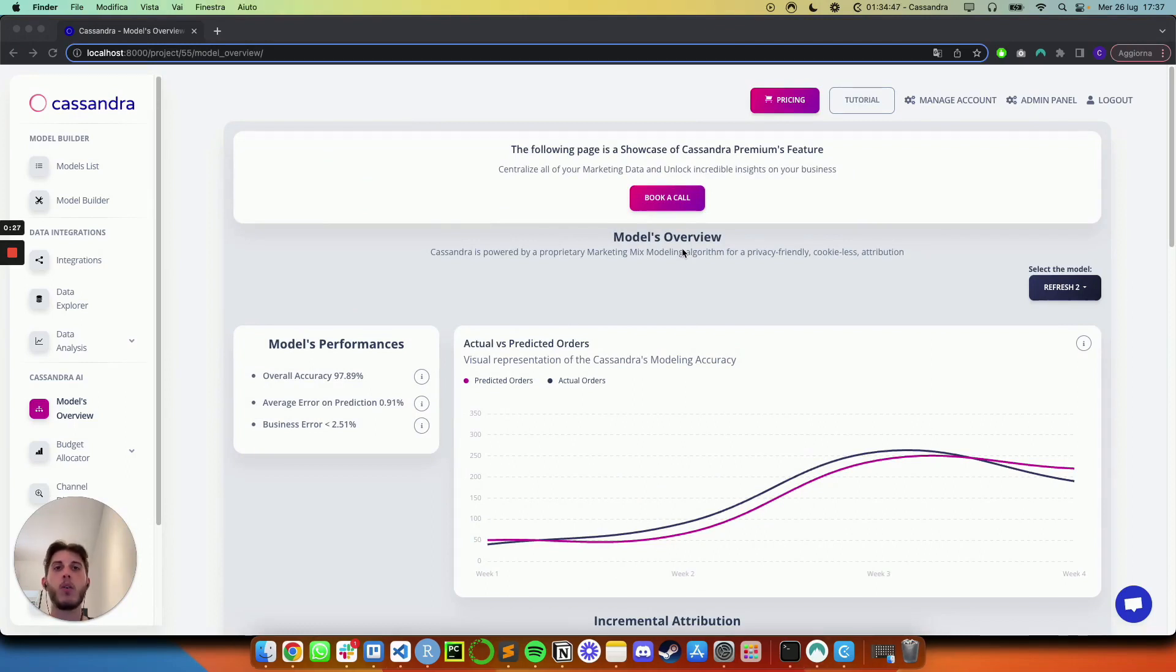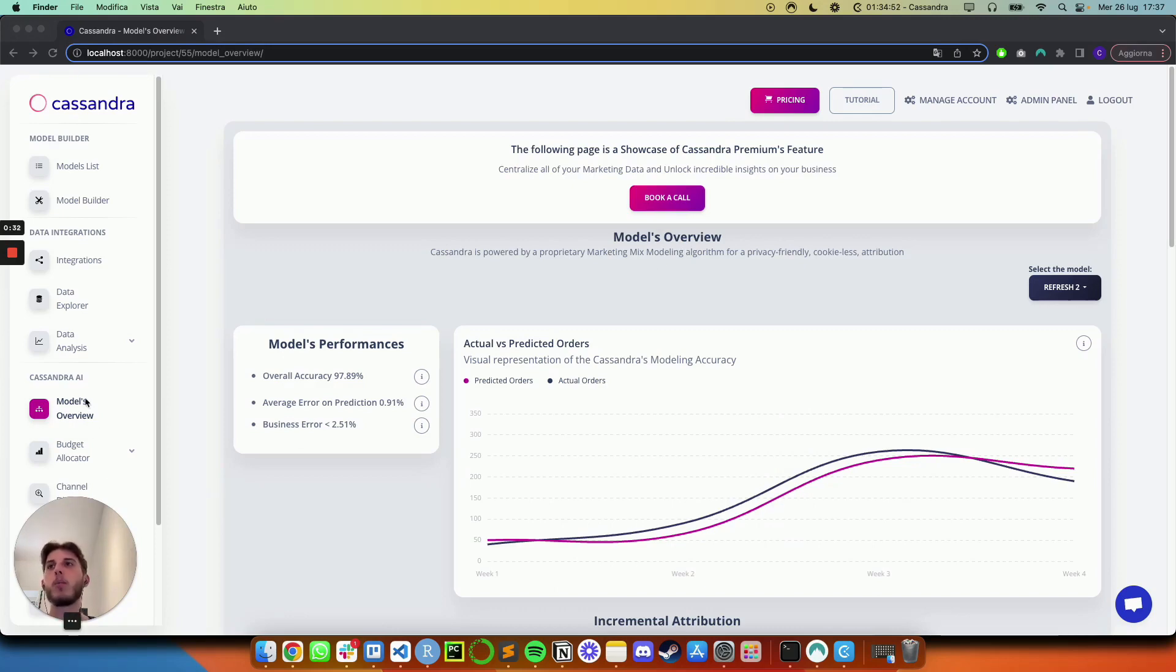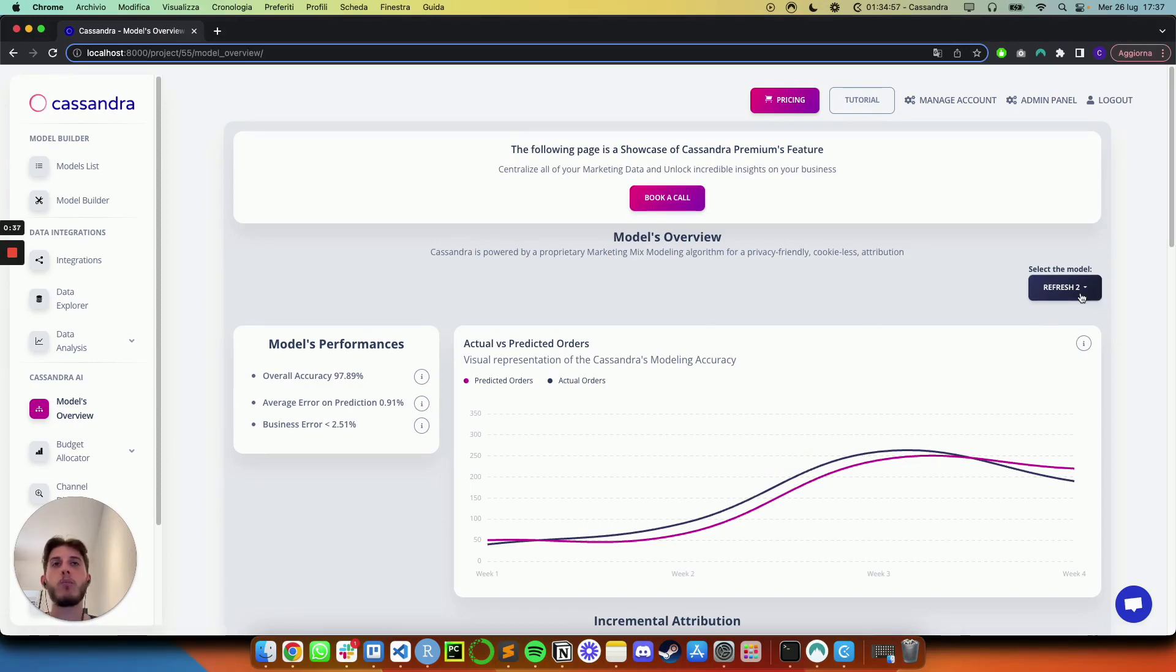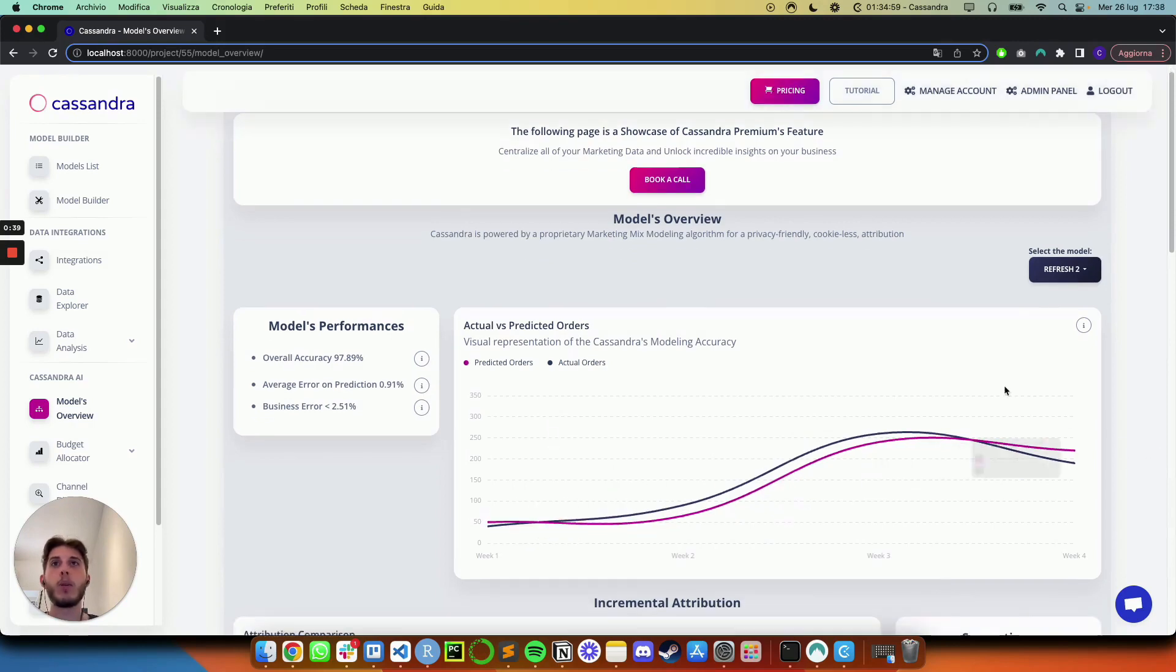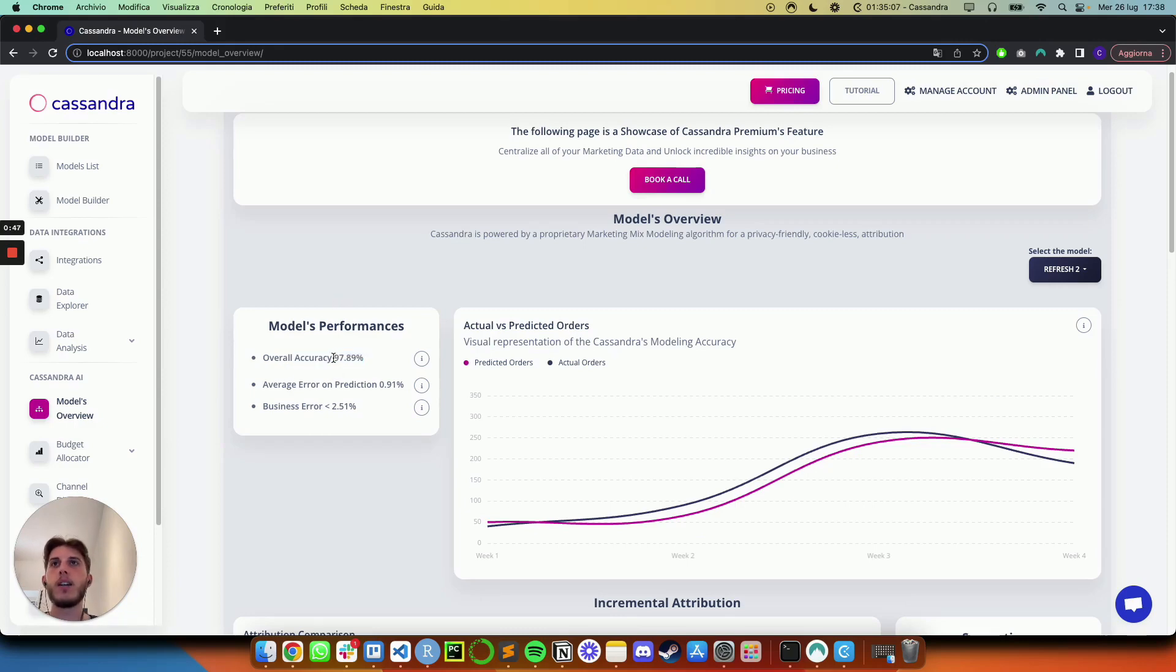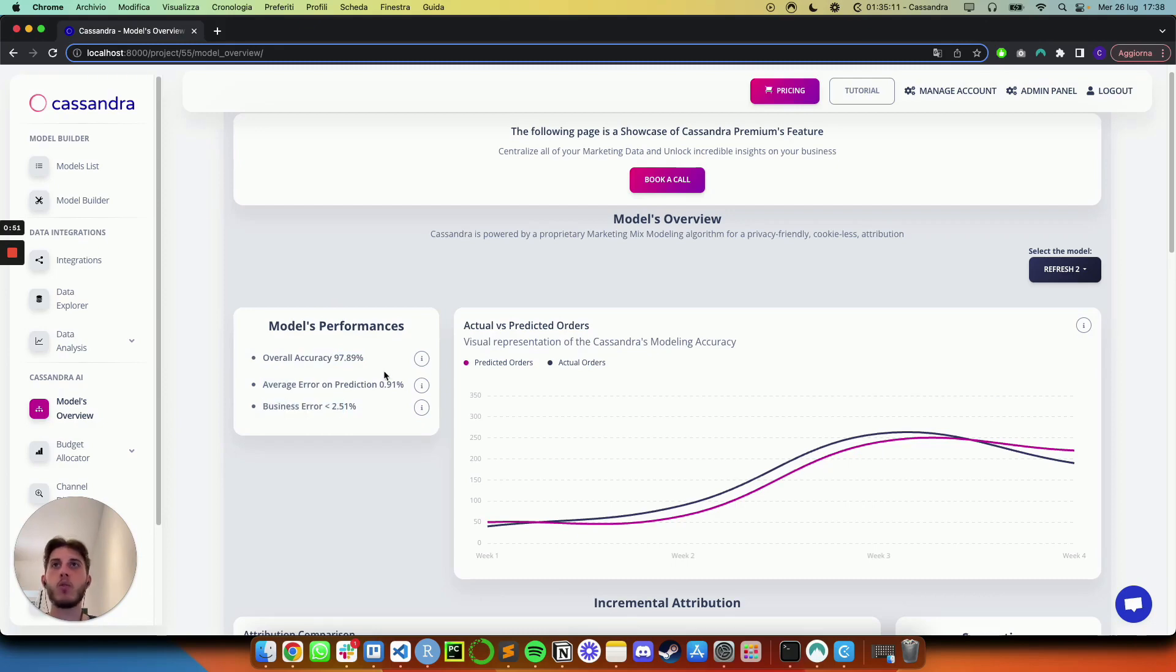So first of all, real quick, once you train your model, you save your model, you're going to see all of the outputs in the model's overview section. In my case, I'm going to look at the refresh model, which was done over four weeks of data. And the very first thing that we see is a quick overview of the model performances. So we see its accuracy, which is great, nearly 98%, and the average error and business error, which again, super good metrics in this case.